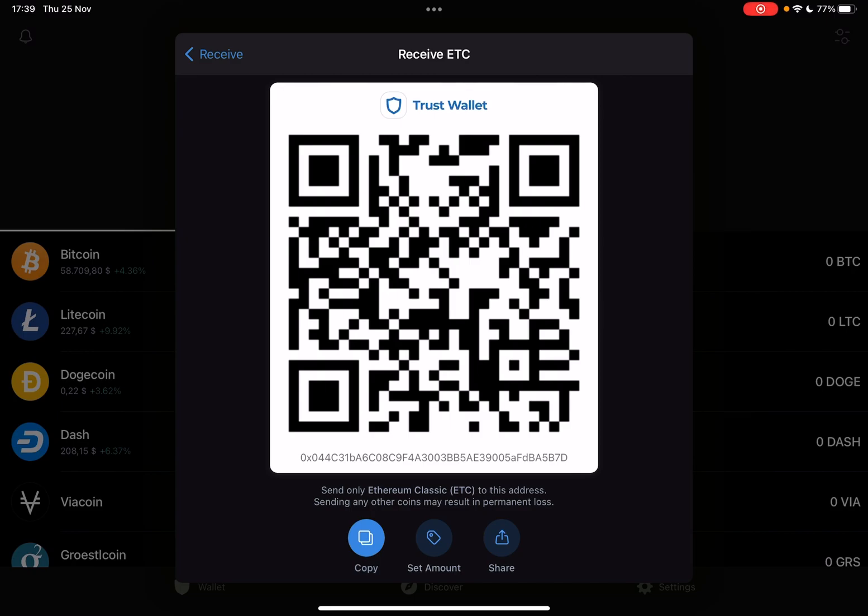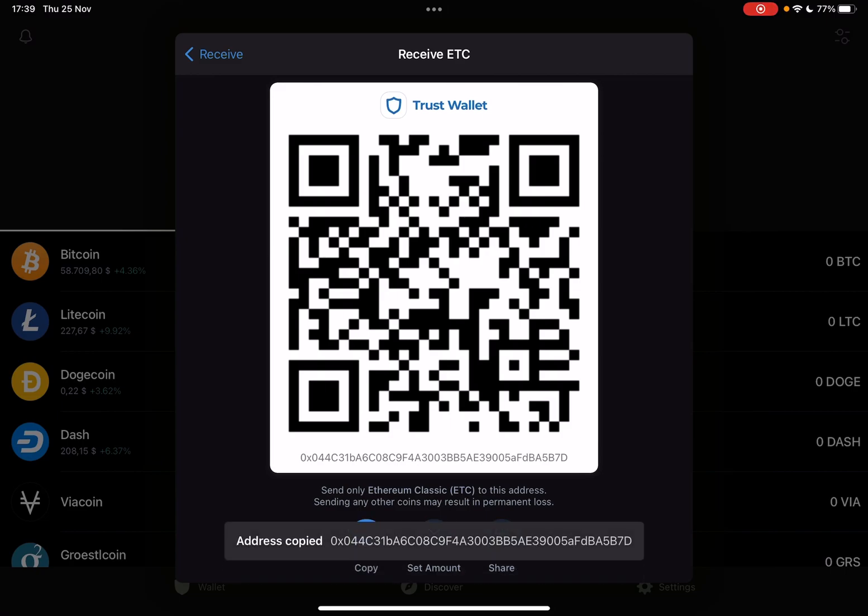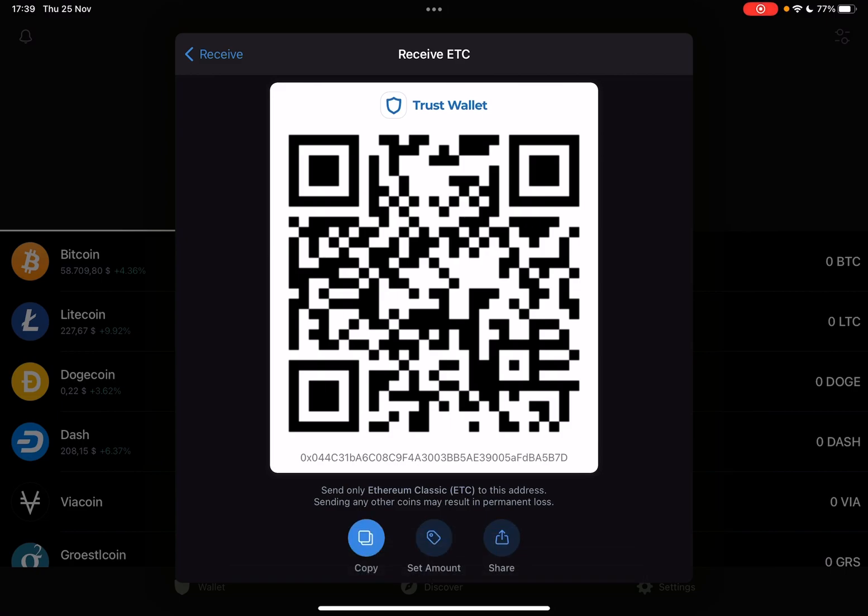You can also use your address by copying it and sending it to anyone.